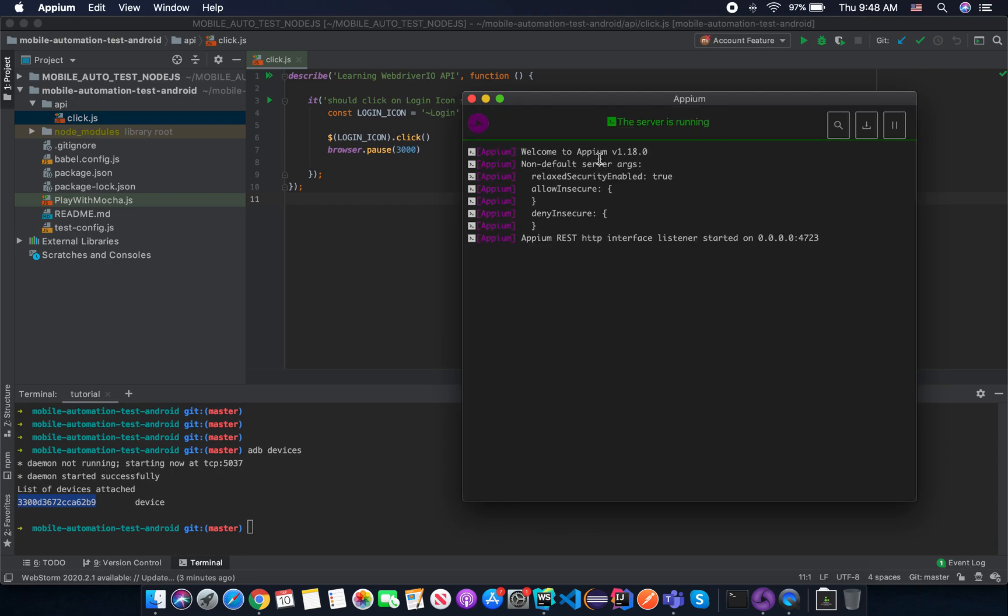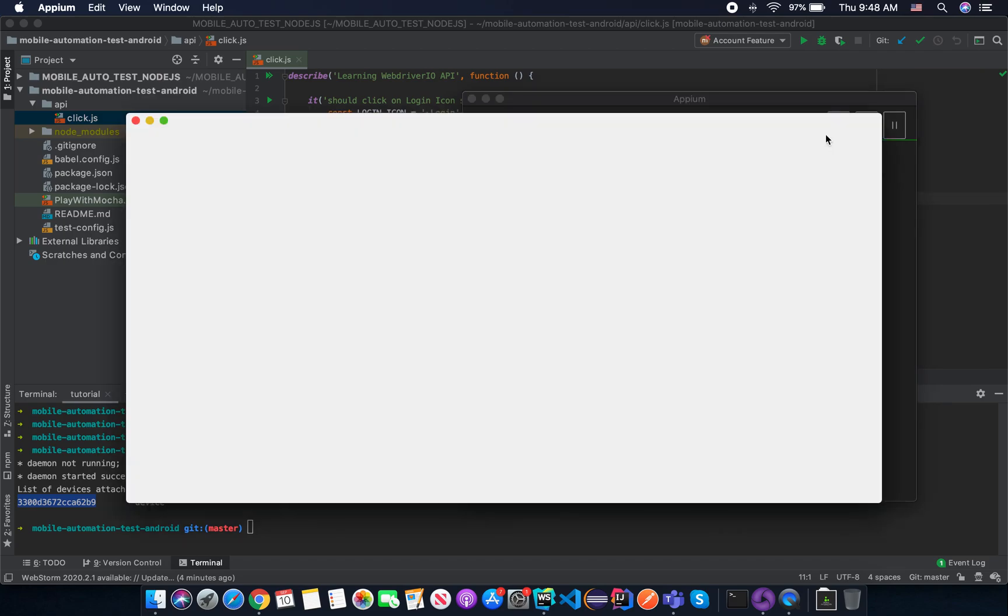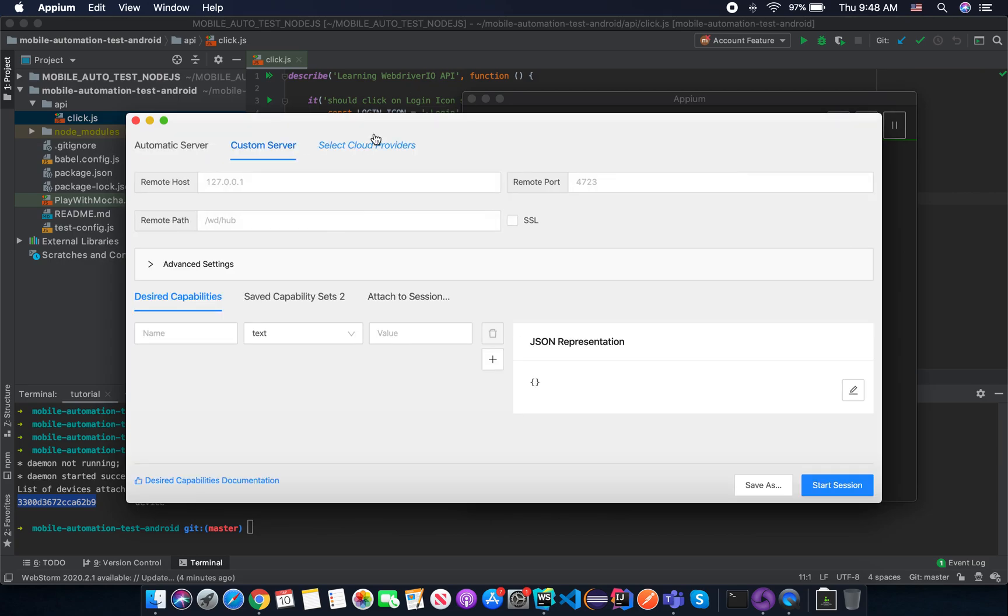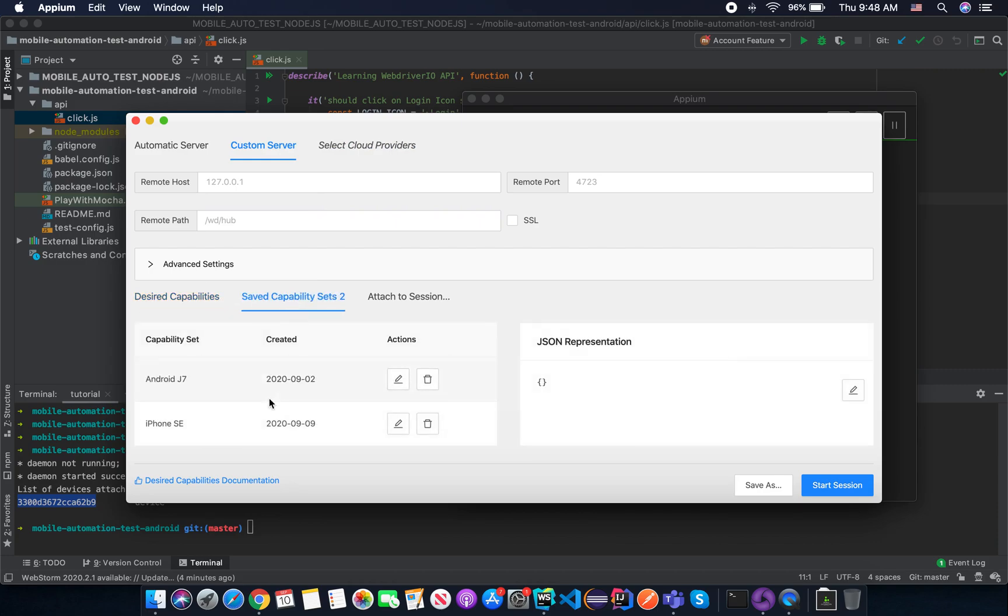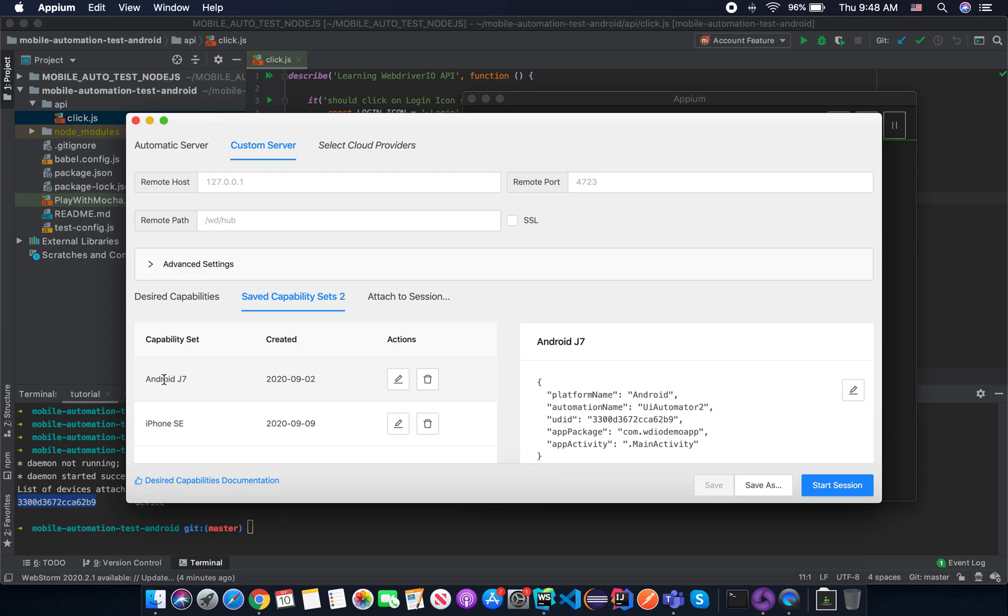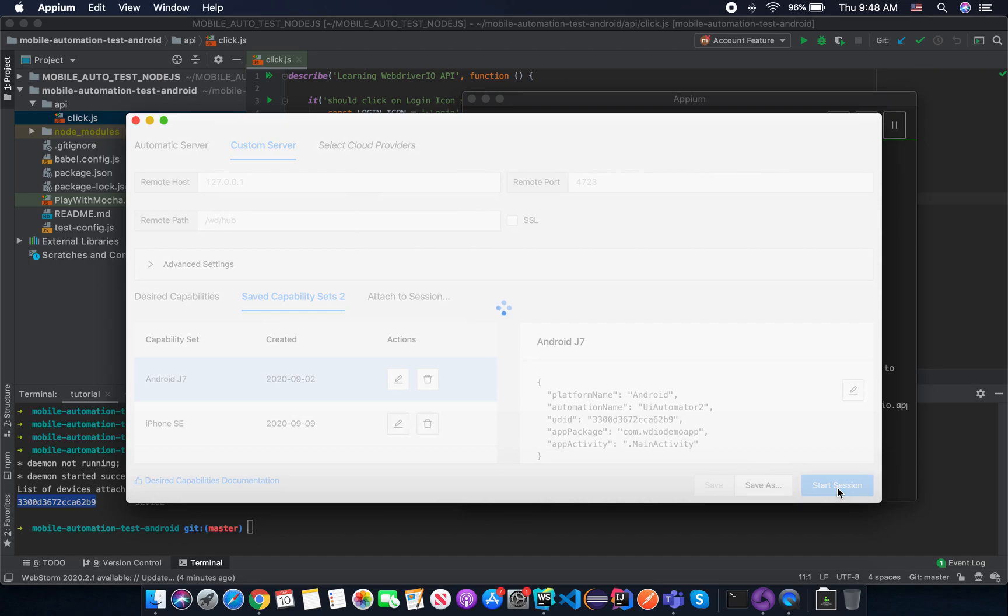And now the Appium server is started. And then click on the Inspector icon to inspect the application on your phone. In this case, I'm using Android J7. And then you click on the Start Session.